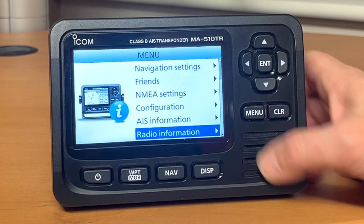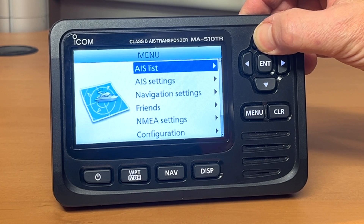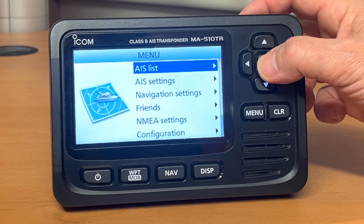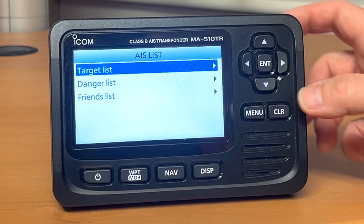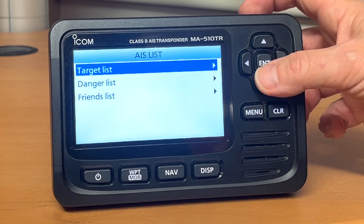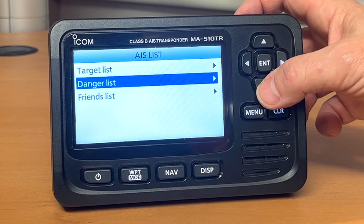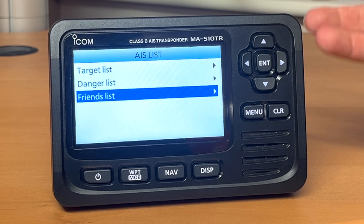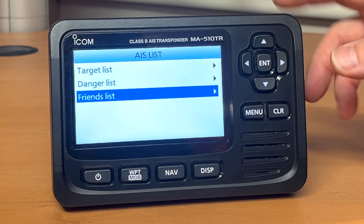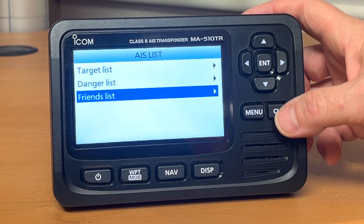So we go into the menu. The AIS list is the first item on the menu. That gives you your target list, which is everyone in view, a danger list for anyone that is a potential threat, and also a friends list for anyone that you've saved into memory of the MA510TR so that you know that your friends are about.